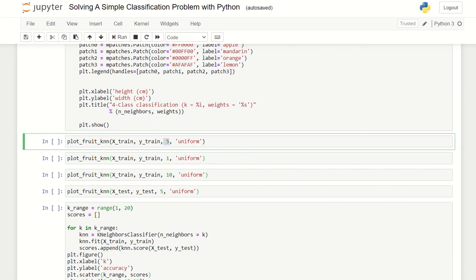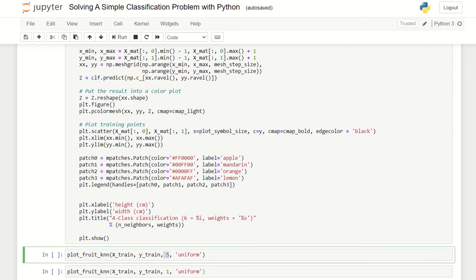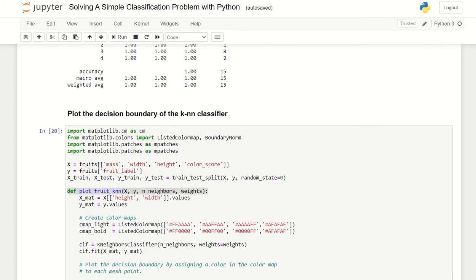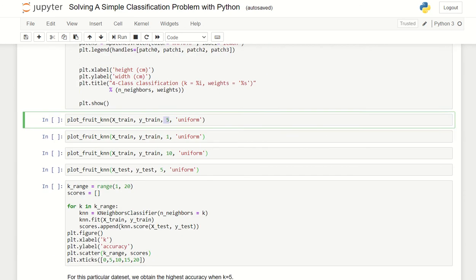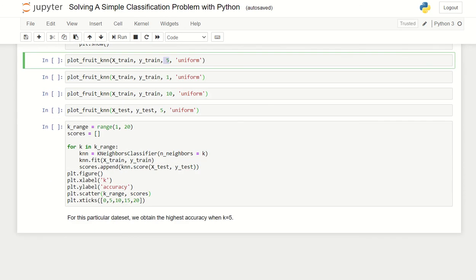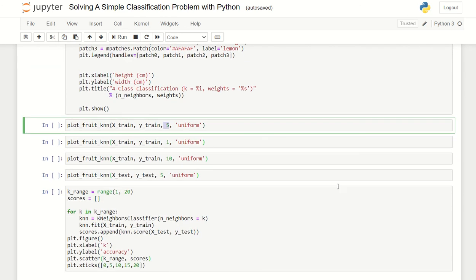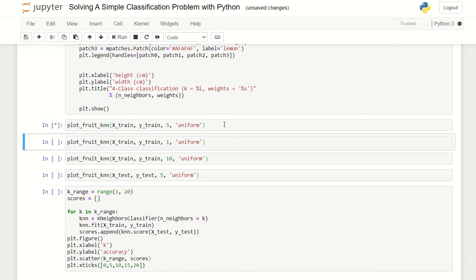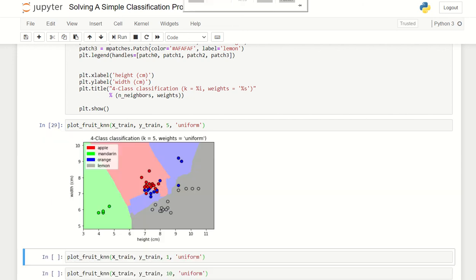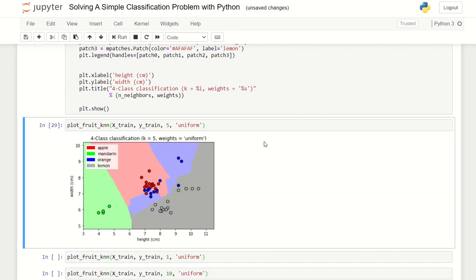So we try out five. This will take some time because it calls up the function on top here. Let's wait. It's finished.